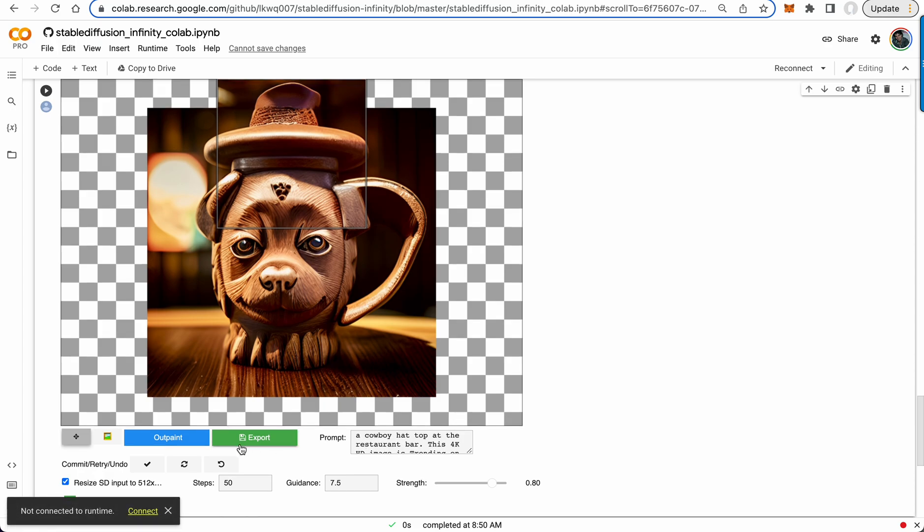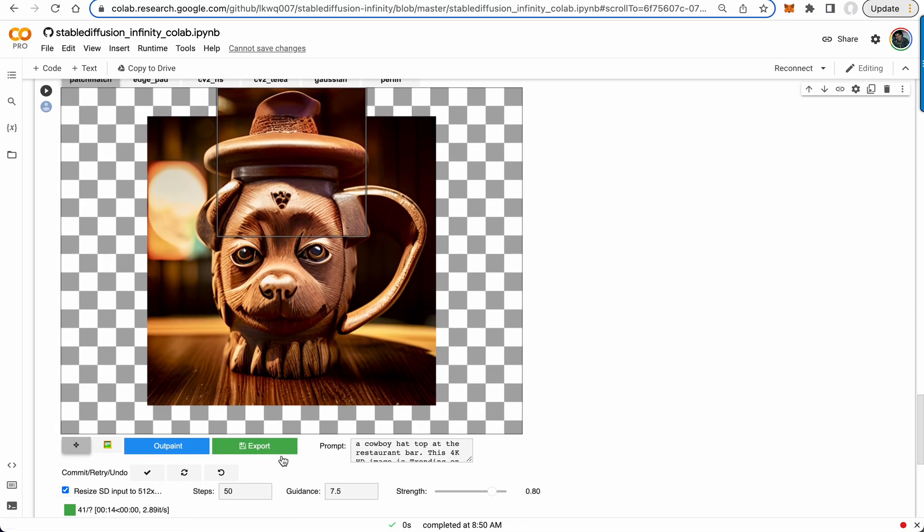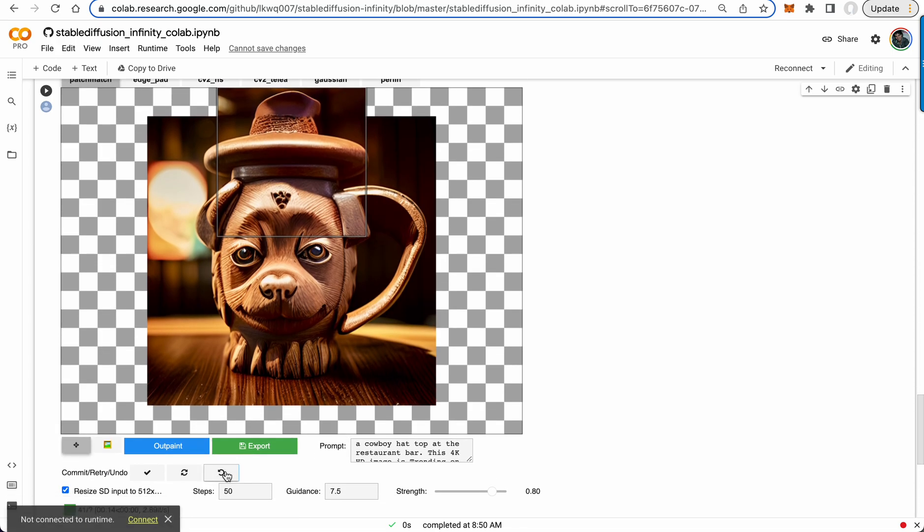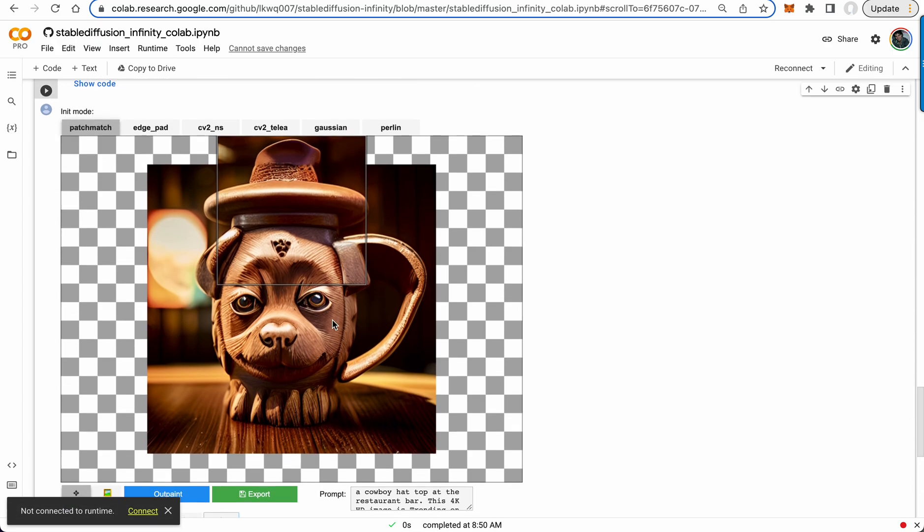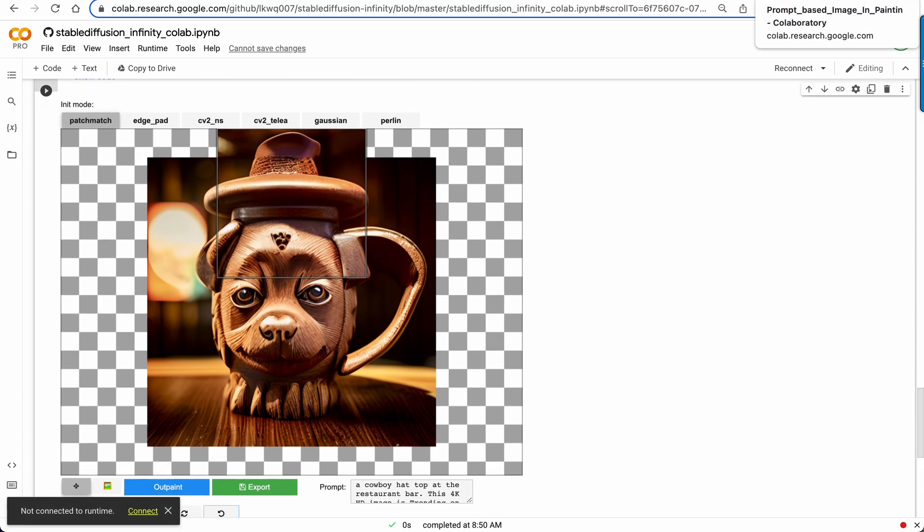But yeah, you throw your prompt in, you adjust the strength and steps and all that. And it works. So that's the outpaint.